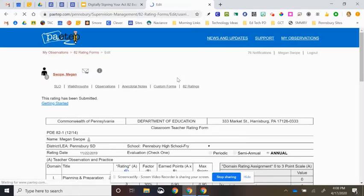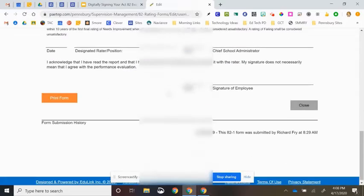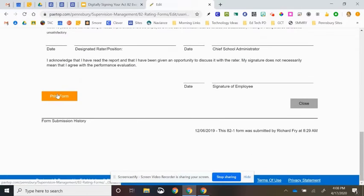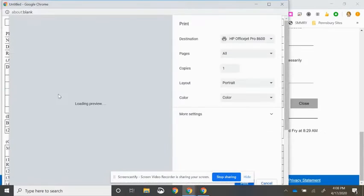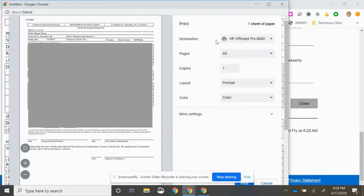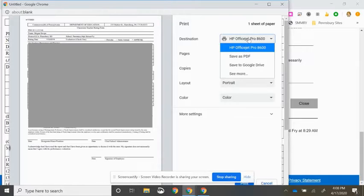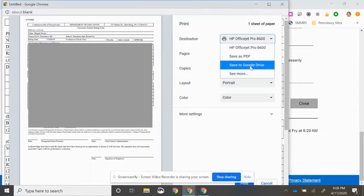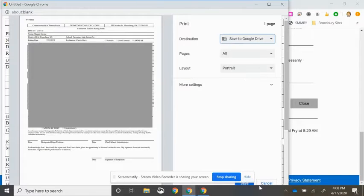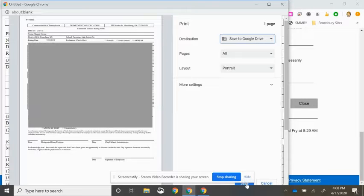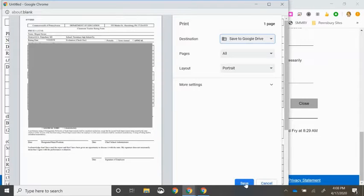And when that loads, you will then scroll down to the bottom of the form and click Print Form. When the form goes to print, you want to select your destination printer to save to Google Drive. And then at the bottom, you will then click Save.